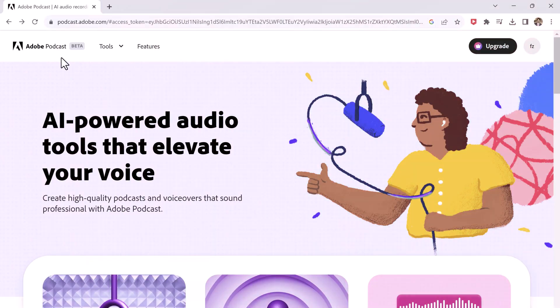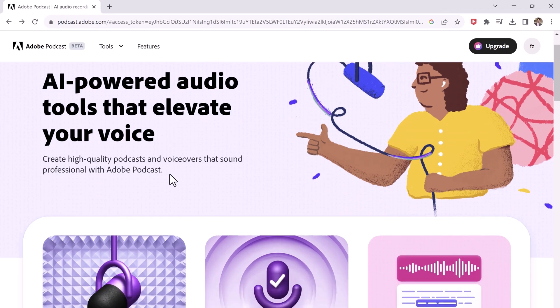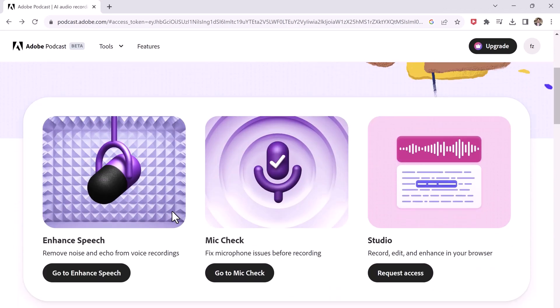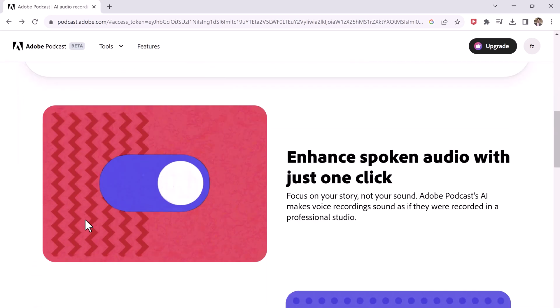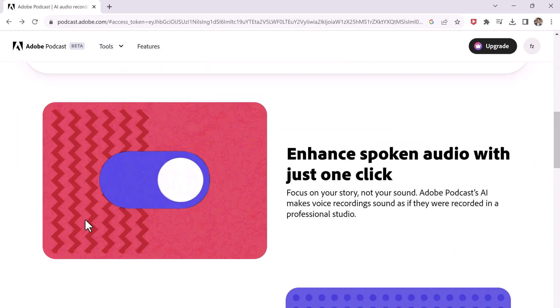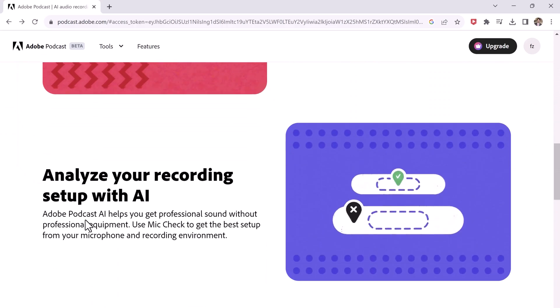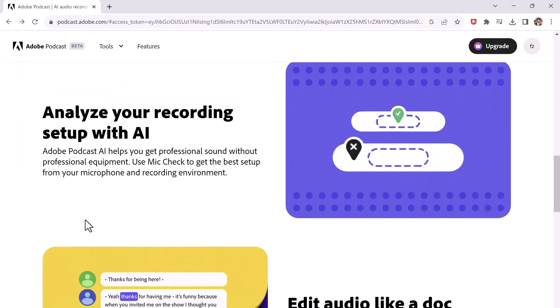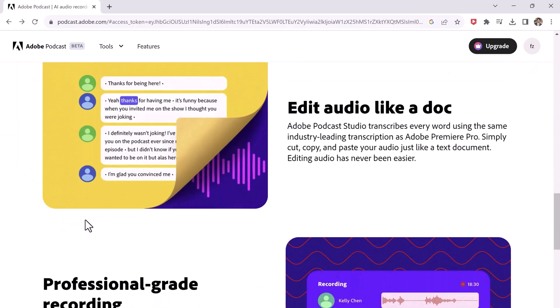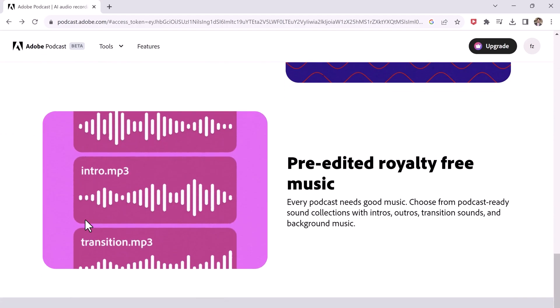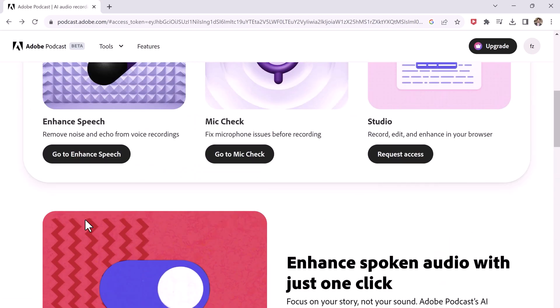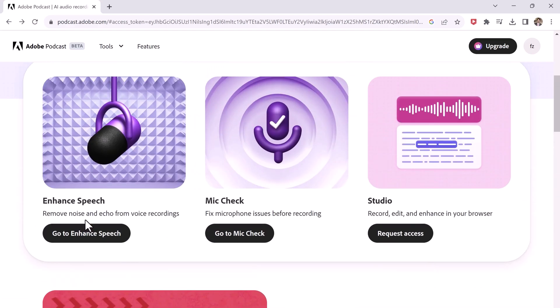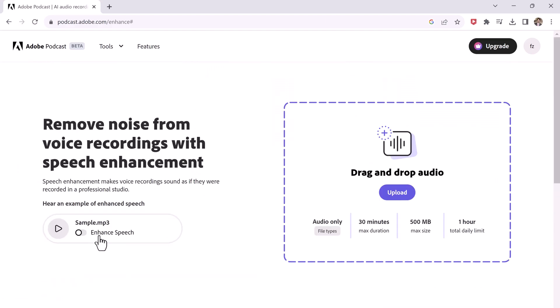First on our list is Adobe Podcast. This is an audio-enhancing tool right after the launch of this website. It has become my number one go-to website for doing voiceovers. It works really well. What it actually does is it auto-analyzes the noise and removes all the background noises, balancing the sound, remove the echo, and make the audio sound really good.